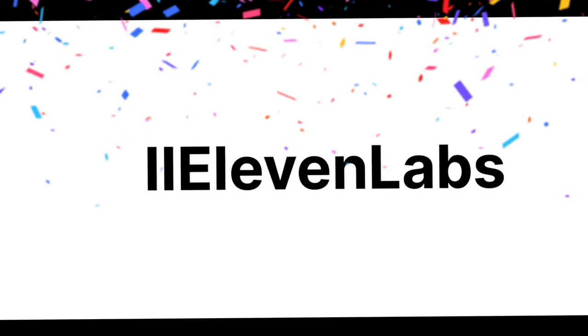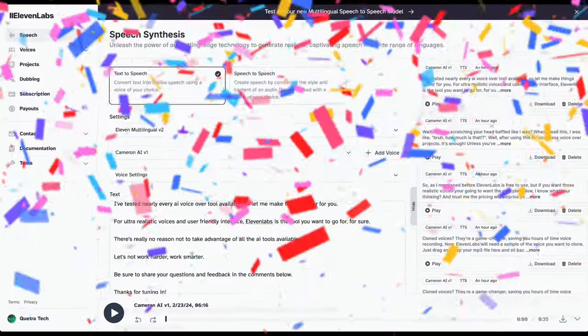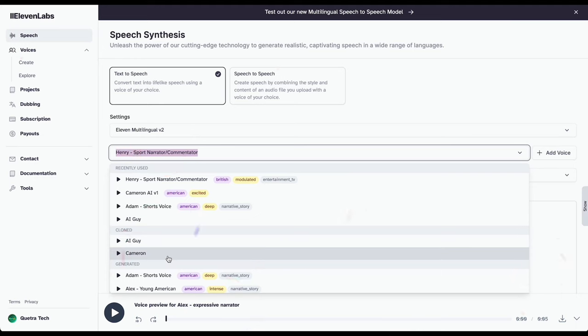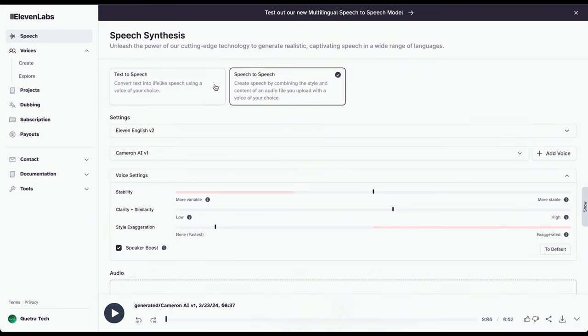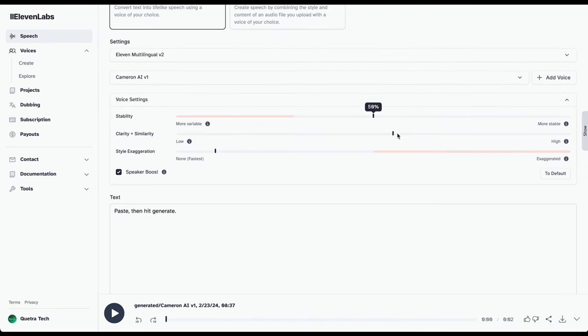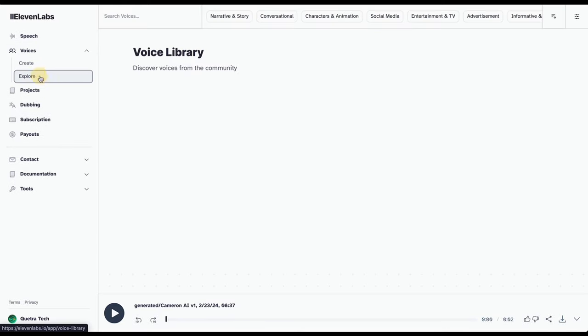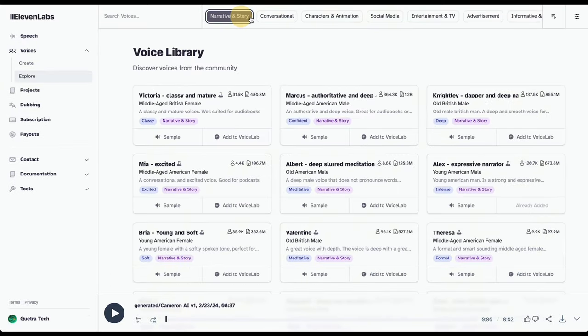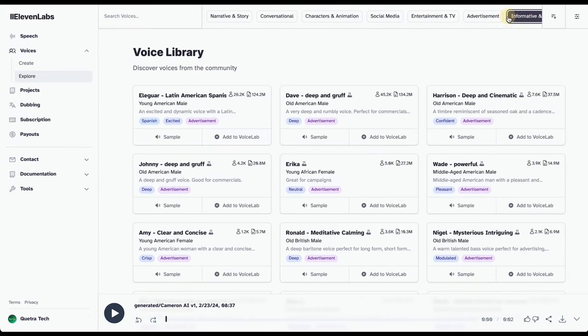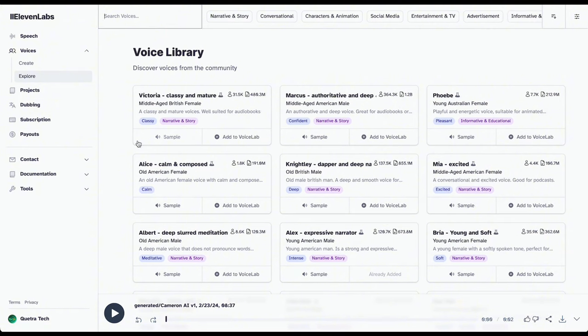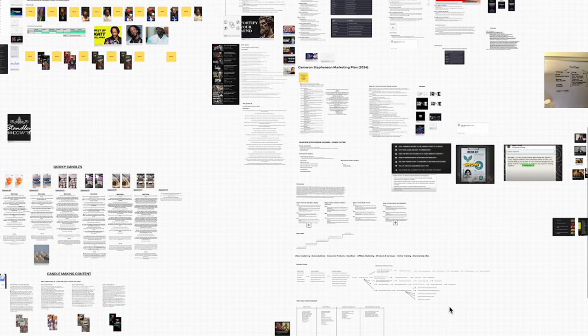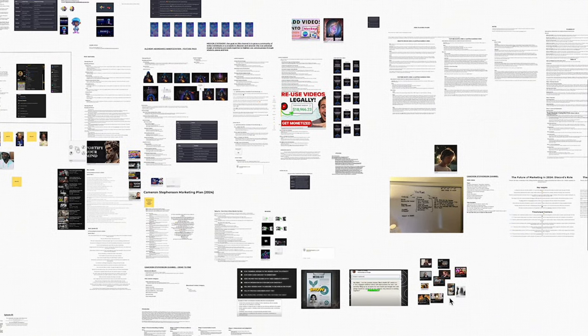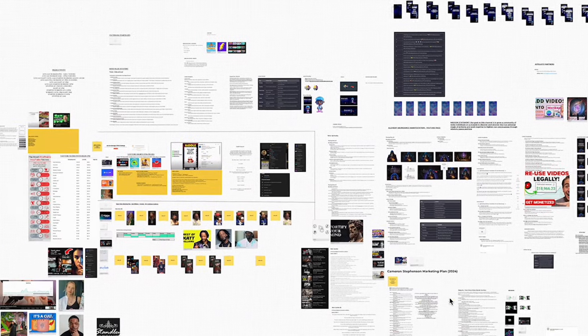Eleven Labs. This AI wizardry is the real deal when it comes to voice cloning, hands down the best in the biz right now. Sure, there are other tools out there, some even free, but man, they can be a headache to install and get running on your computer. I've tested nearly every AI voiceover tool available, so let me make things easier for you.